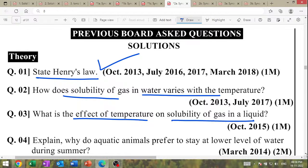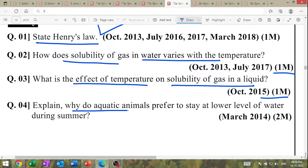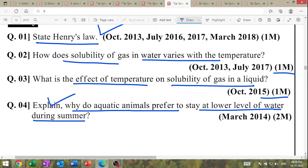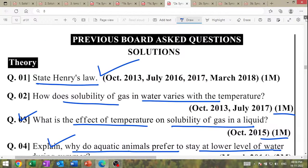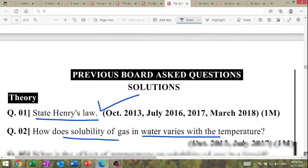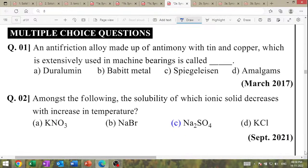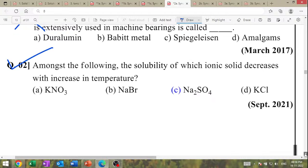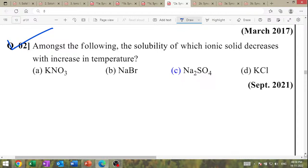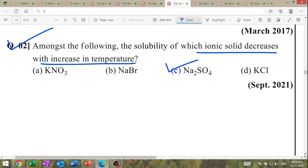How does the solubility of gas vary with temperature? Effect of temperature on solubility of gas in liquid. Explain why aquatic animals prefer to stay at the lower layer of water during summer. MCQ: among the following, solubility of which ionic solid decreases with increase in temperature? Answer: sodium sulphate — September 2021.